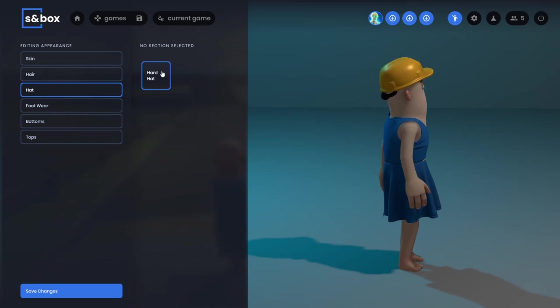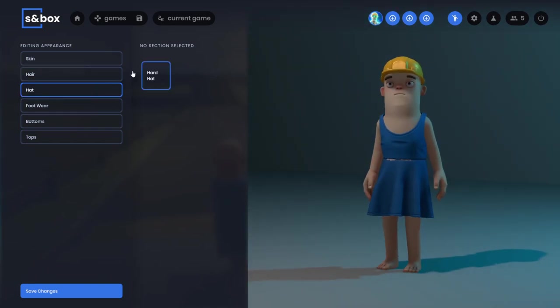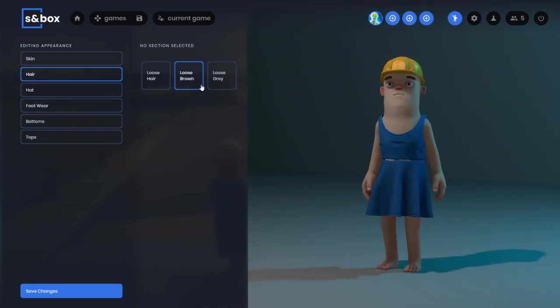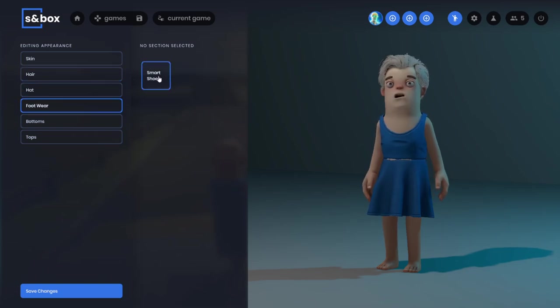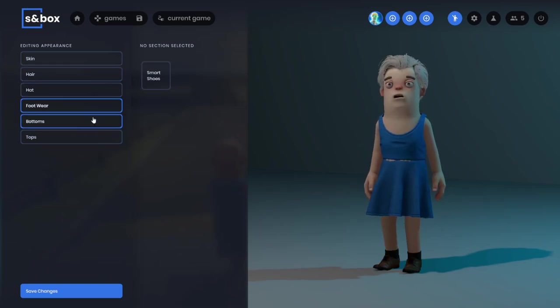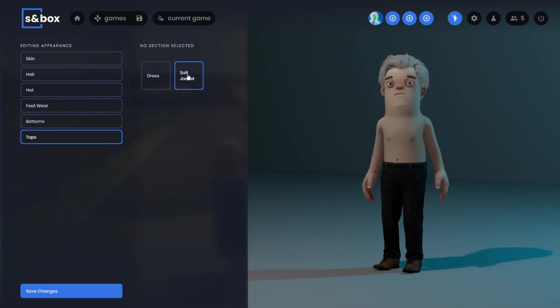And I can choose a hat. It looks like right now choosing hat overrides the hair. There's also footwear options, bottoms, and tops.